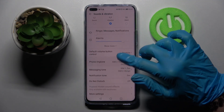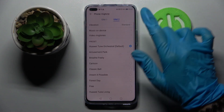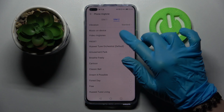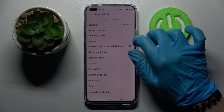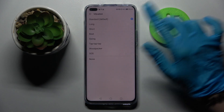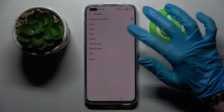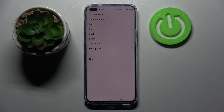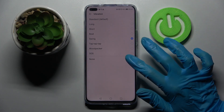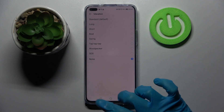Select Ringtone, tap on Vibration, and select one of those vibration patterns for your incoming calls by tapping on the one that you wish. You can also turn it off completely by tapping on None.